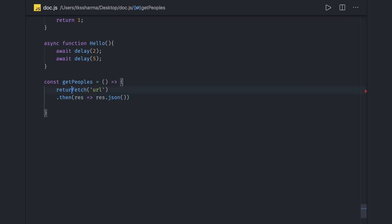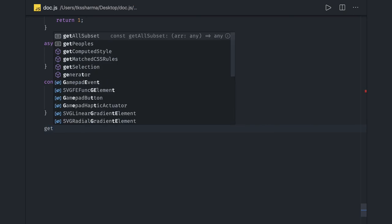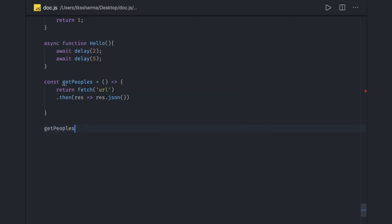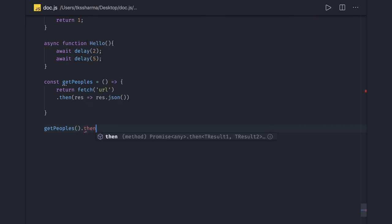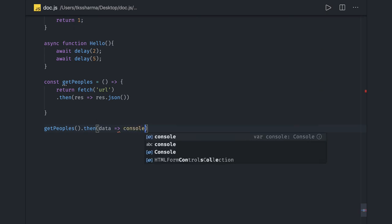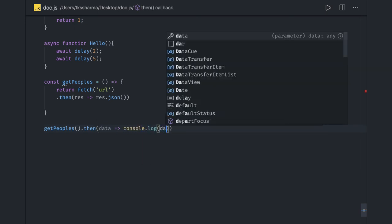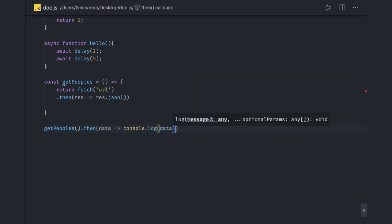So whenever you are calling this function getPeoples, you can actually do a dot then. This is the data you are getting. So if you have a simple task, we can convert this into async await.